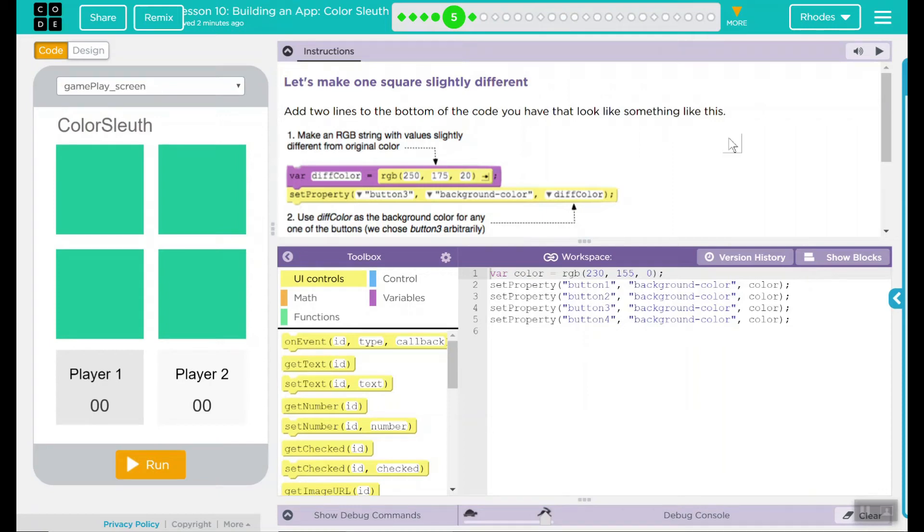Hey kids, welcome to Lesson 10, Building an App, Color Sleuth number two. Let's make one square slightly different.